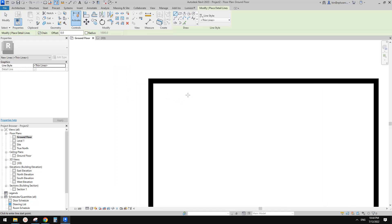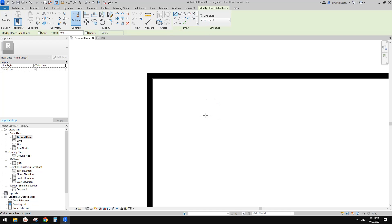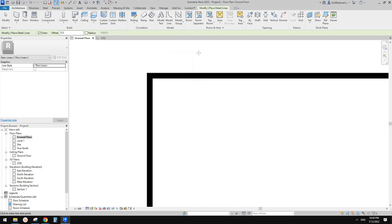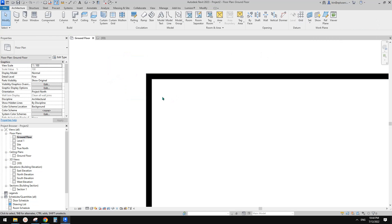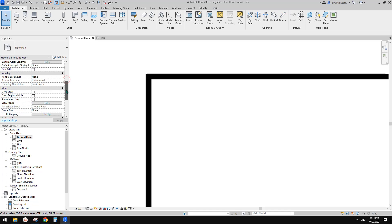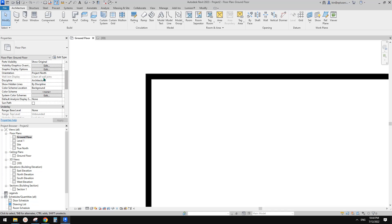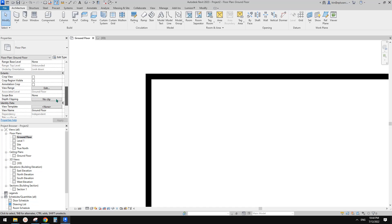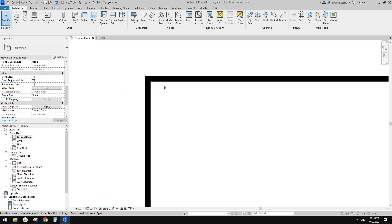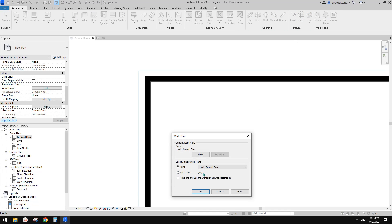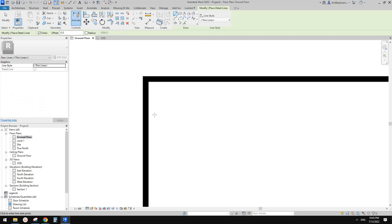What you can do instead is just draw some lines. You can use detail lines if you want, because you can convert a detail line into a model line, or just use model line directly. When you use model line, you need to set a work plane — by default it's the associated level of the floor plan, which is usually the ground floor. Just double-check that, and if needed, pick the correct plan.